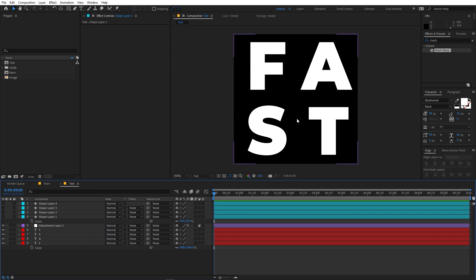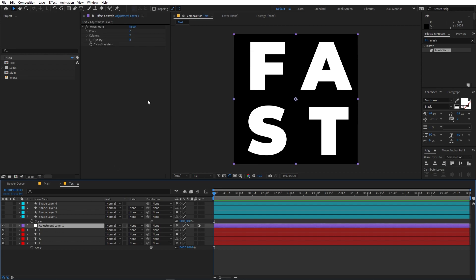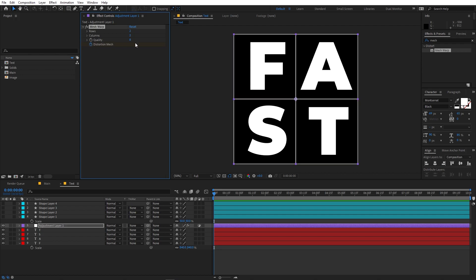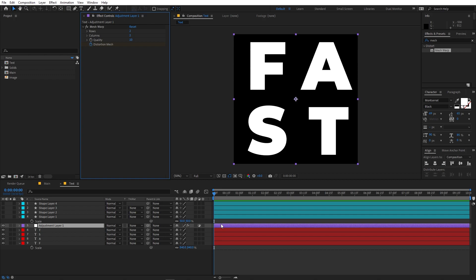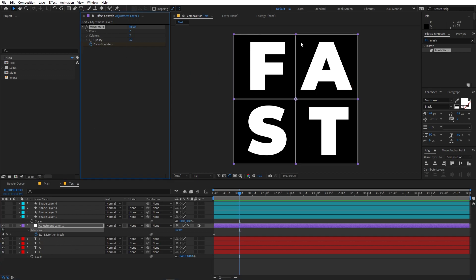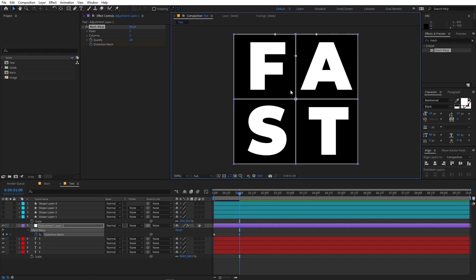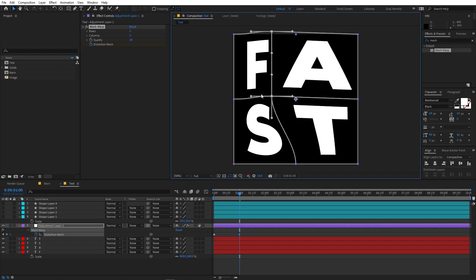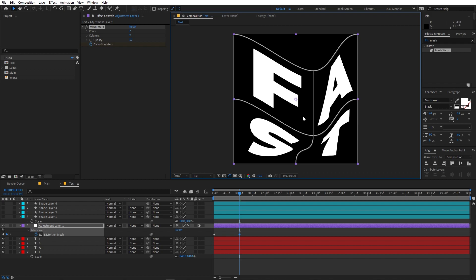Let's start animating. Select the adjustment layer and add a keyframe to the Mesh Warp to start. Let's change the quality to 10. Now we can start animating. Press U to see the keyframes. I'm going to move to around one second, then select the Mesh Warp — we have all these corner points and we can click and move them however we want.